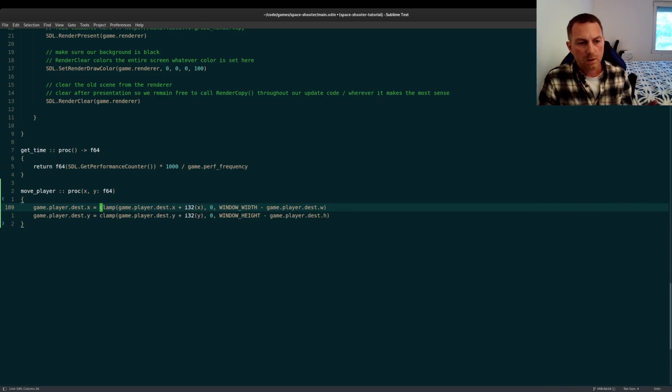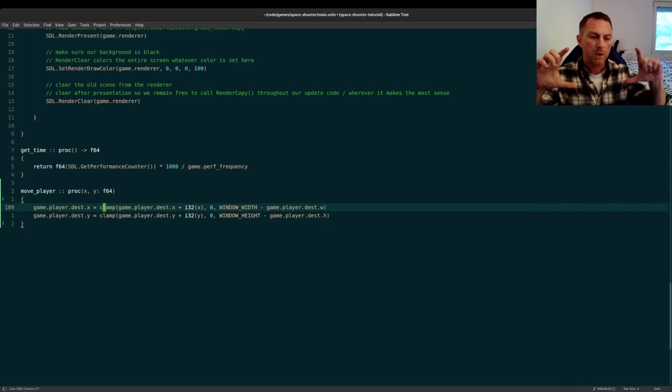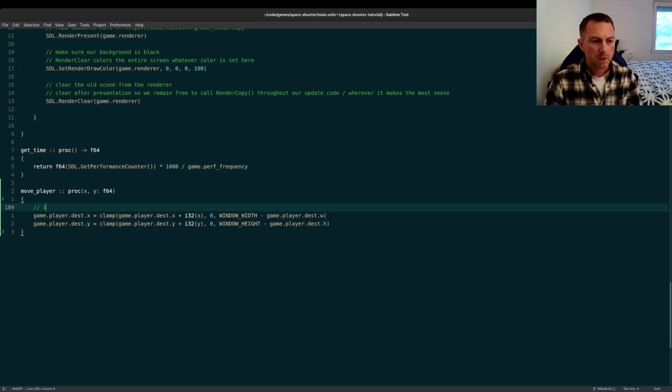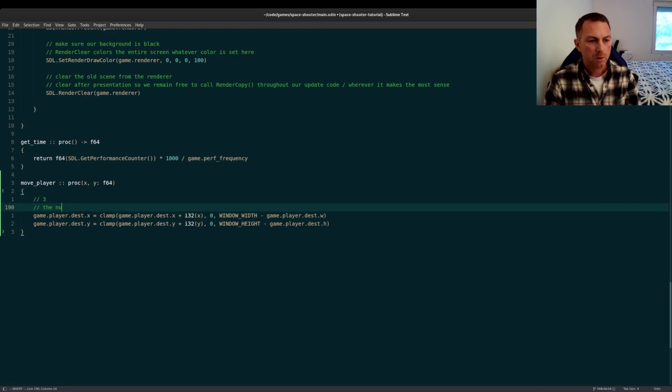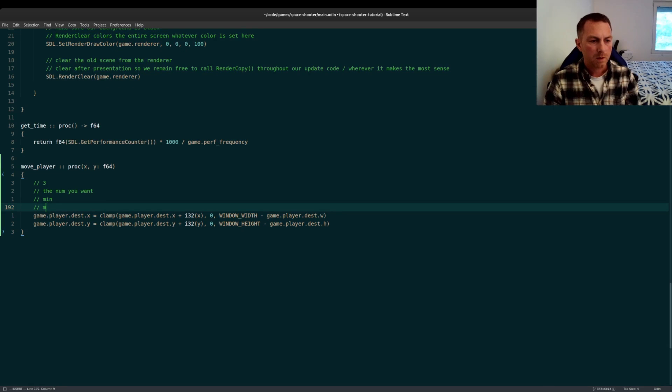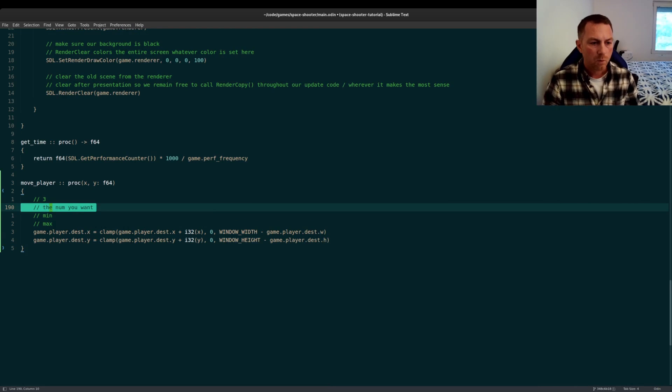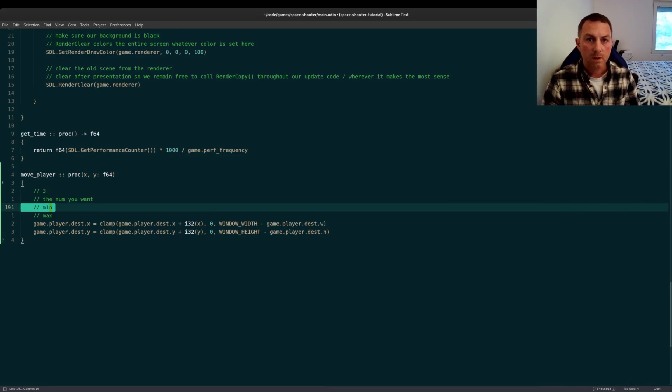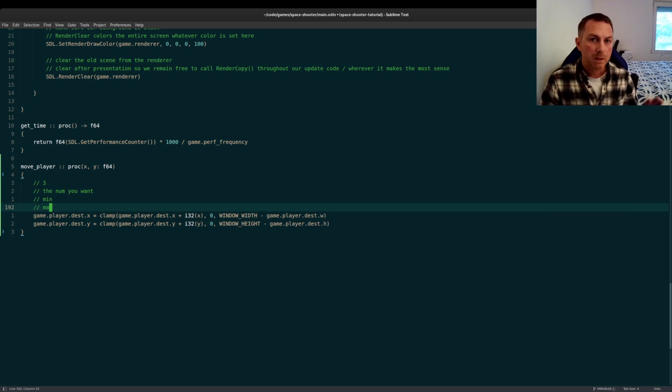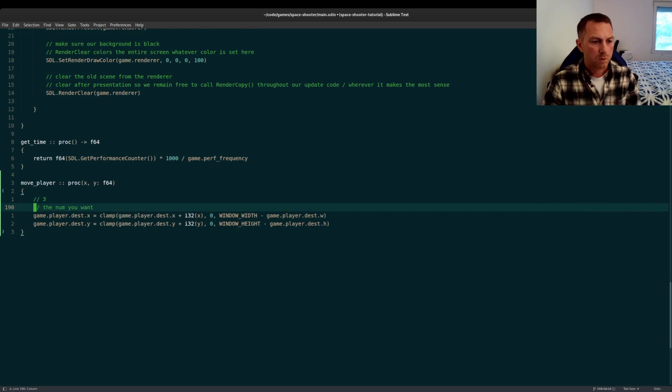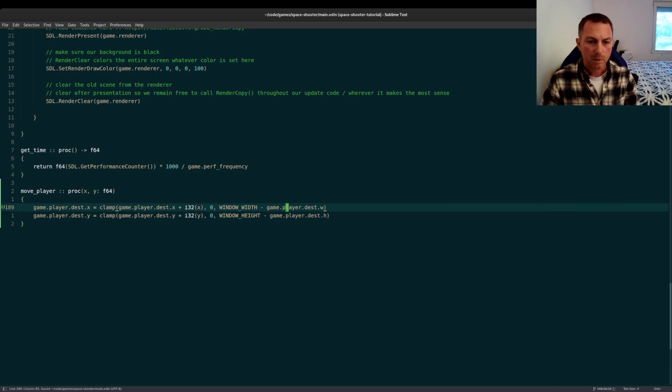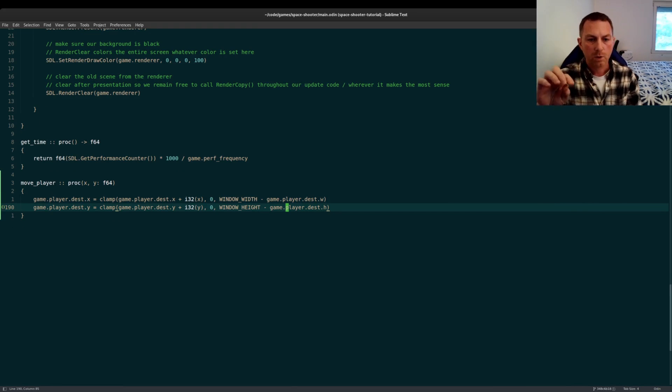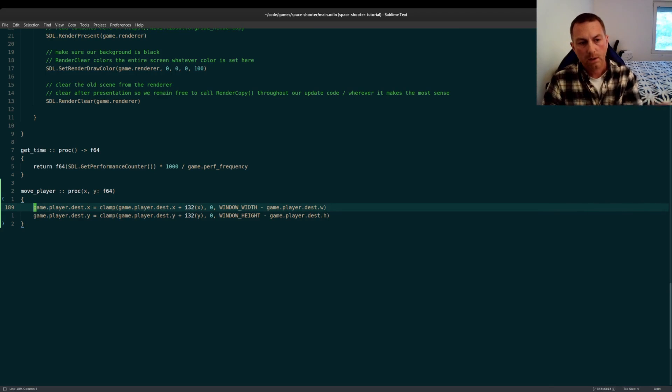The function that we're using is clamp. And we're doing this because we want to keep our player within the window. So, what clamp will do takes three arguments. The first argument is your desired number, the number you want. And it will check it against the next argument, which is a minimum, and the next argument after that, which is a maximum. If the number you want is lower than the minimum, then clamp will return the minimum. If it's higher than the maximum, then clamp will return the maximum. So, this is a handy way to keep your player within the window boundaries. And, of course, with X and Y, we check a slightly different boundary. Both check against a minimum of zero, but we account for the sprite width and the height when we're checking against the edges, the right edge and the bottom edge.